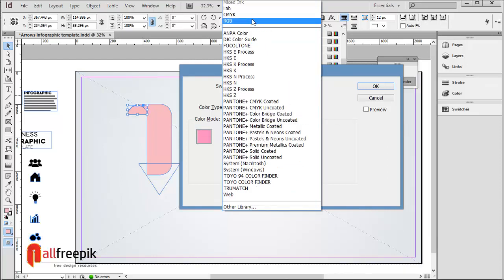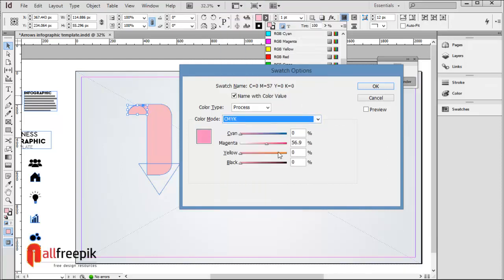Double click on color to change values and create a new color. Set RGB values: R191, G92, B139.